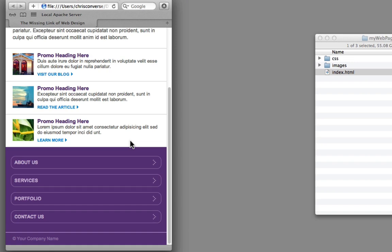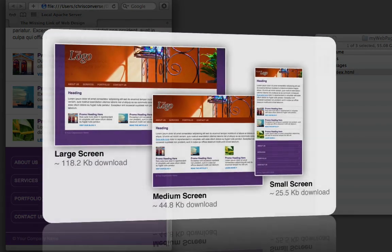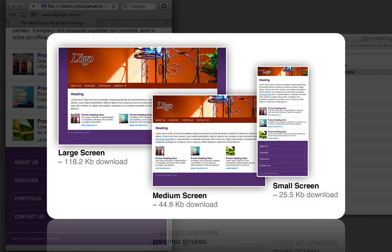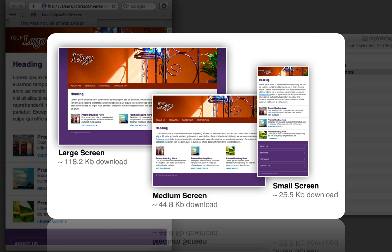Now there's one other key feature here, and that is in addition to having responsive design, we're also going to have responsive download. So what this means is if somebody visits our site on a small screen device, they're going to download a much smaller version of all of the graphics, meaning that the amount of data is going to be smaller.